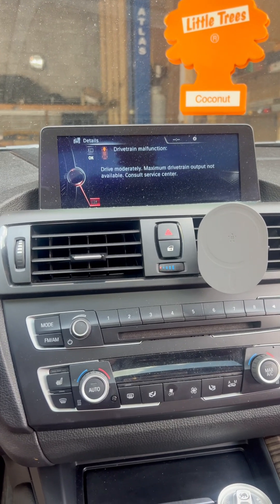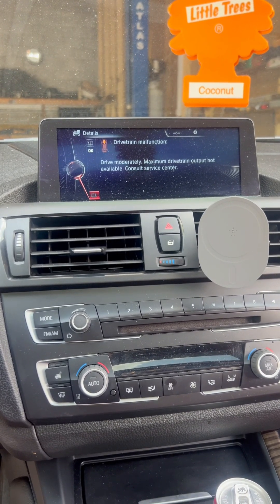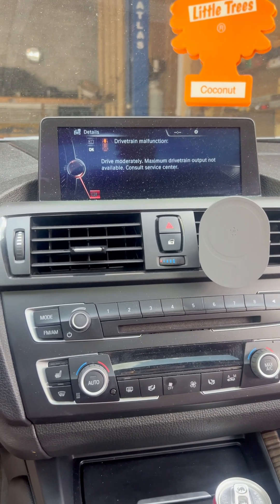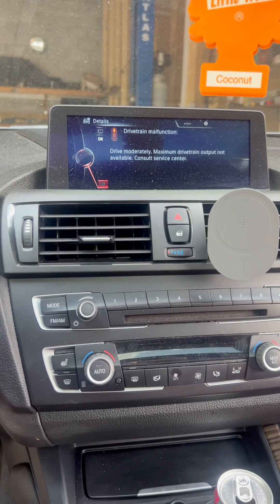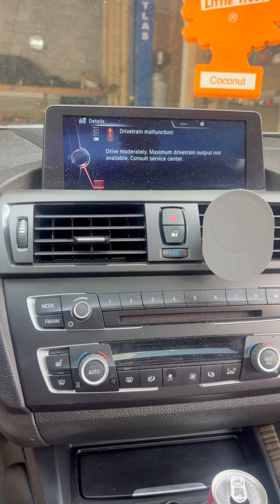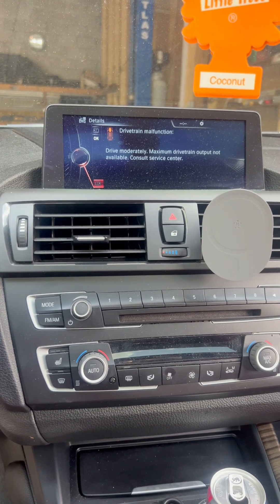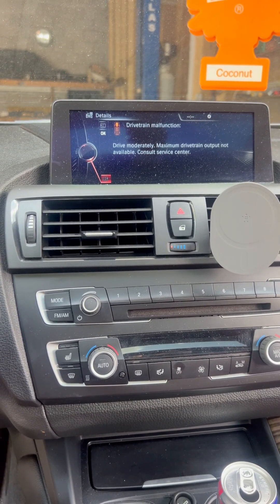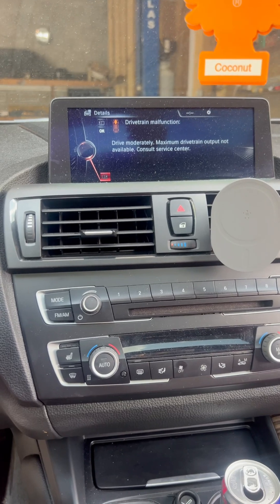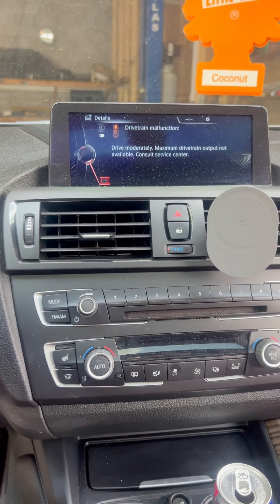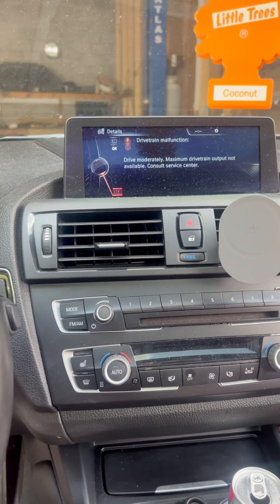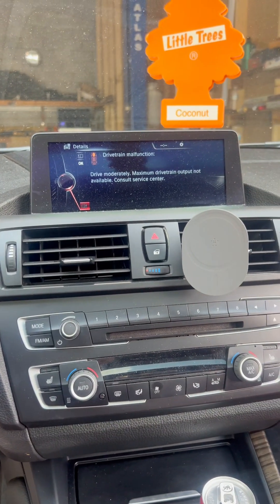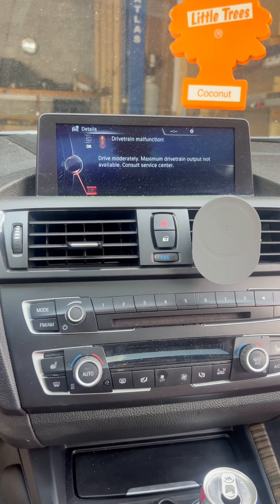On these BMWs, especially the N20 engines with the newer models, as soon as you get the drivetrain malfunction, most people think it's from the transmission — but it's not. Most of the time it's coming from the engine. We're going to check the engine control module to see what's going on.